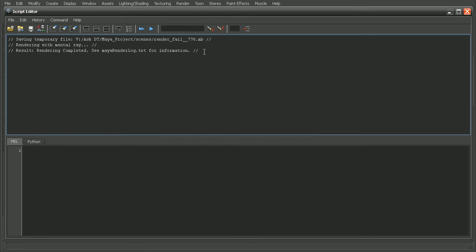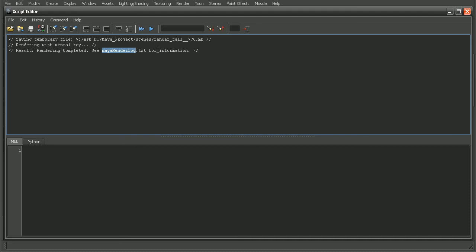Well, Maya is actually telling us that mental ray, or Maya overall, keeps a render log and mental ray puts its log within this Maya render log dot txt file. So we can go try to find this file in order to find any sort of errors or anything that might have occurred during the render.